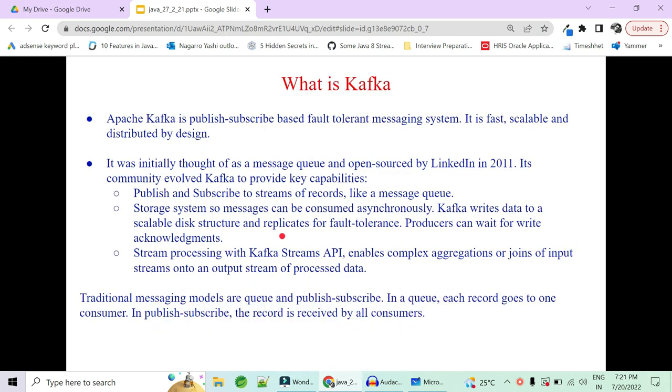What is Kafka? Apache Kafka is a publish-subscribe, fault-tolerant messaging system. It is fast, scalable, and distributed by design.